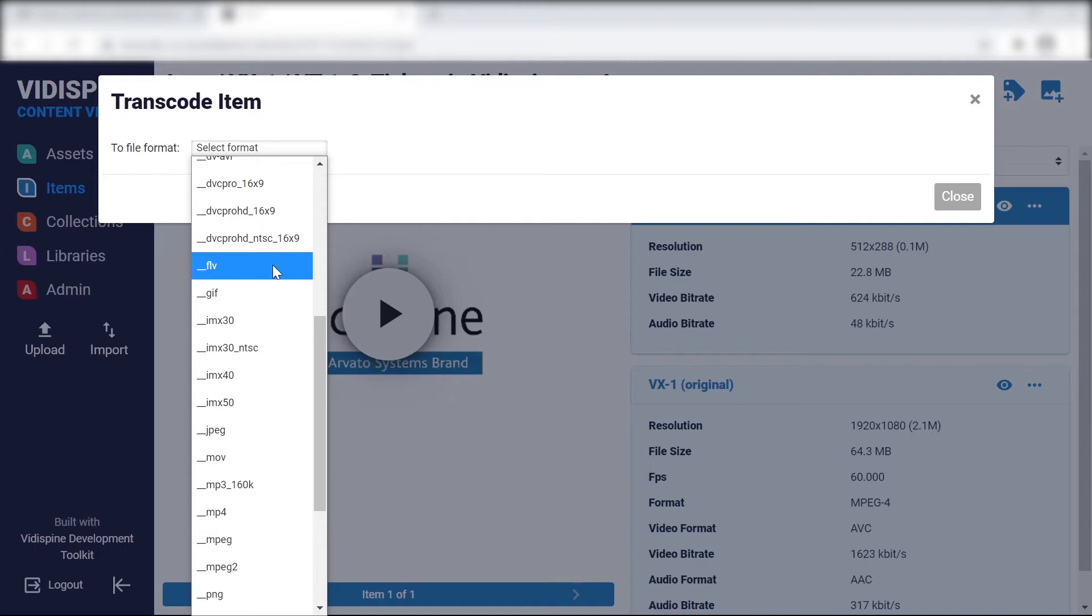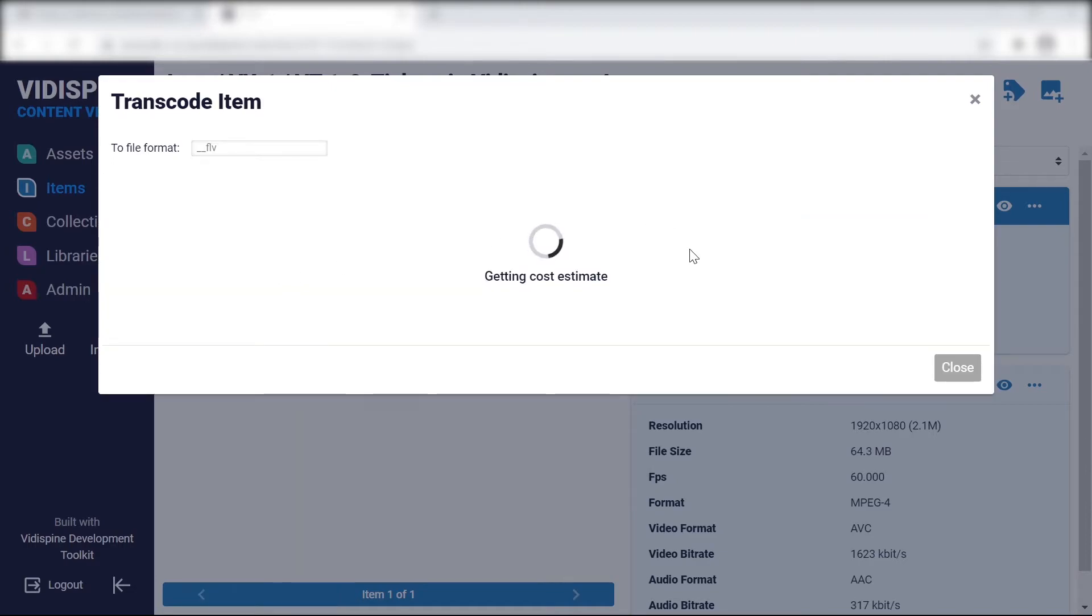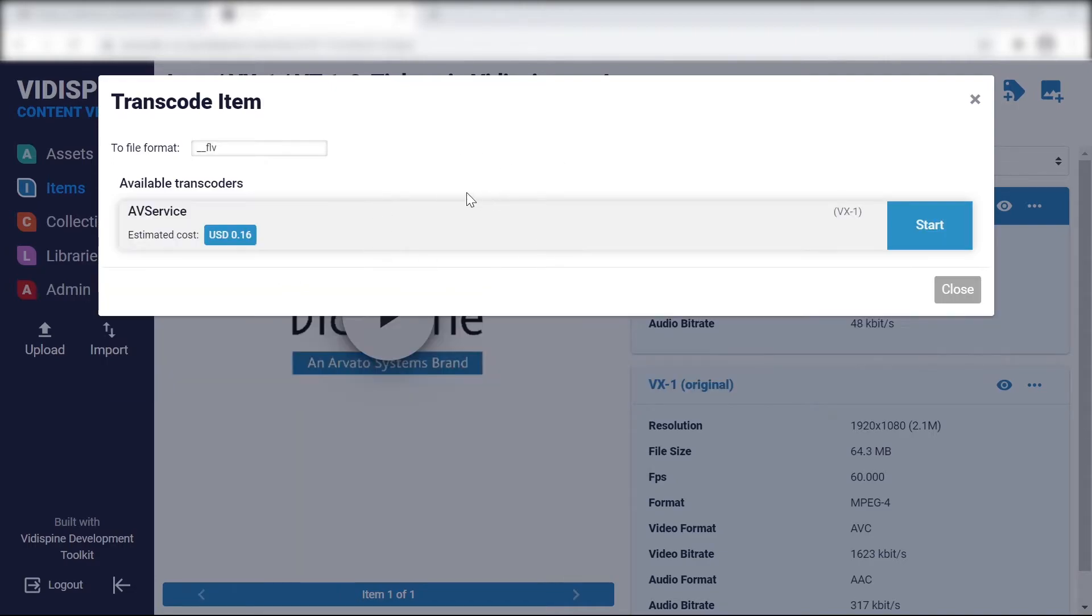You'll notice that when a job occurs, such as a transcoding job, a cost estimation is prompted.